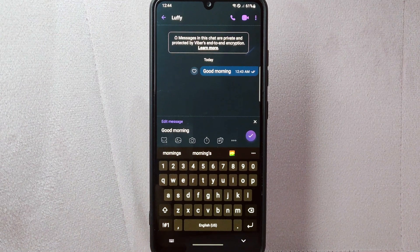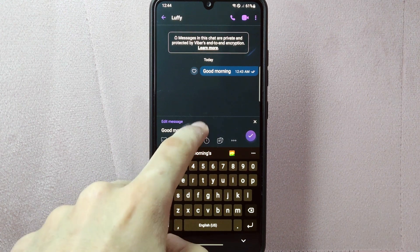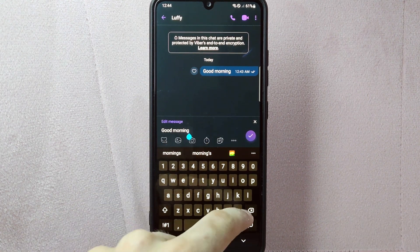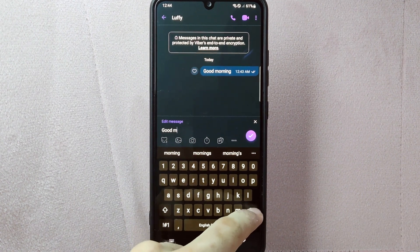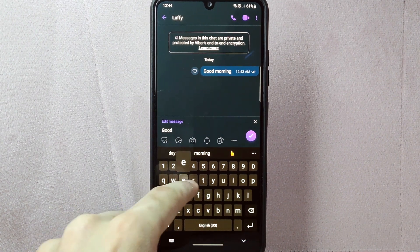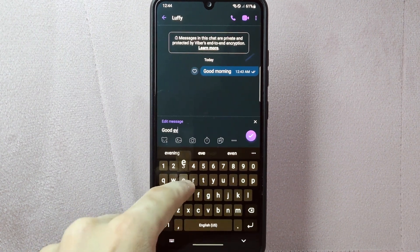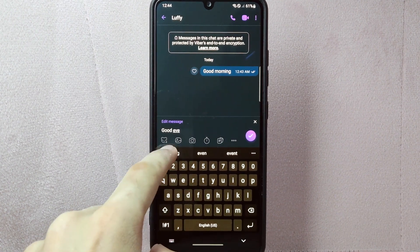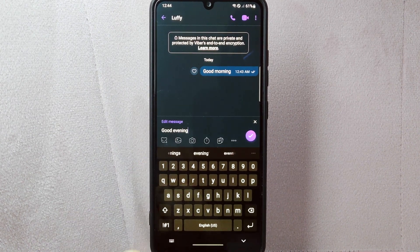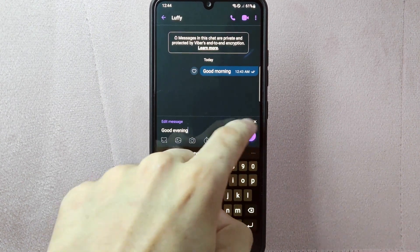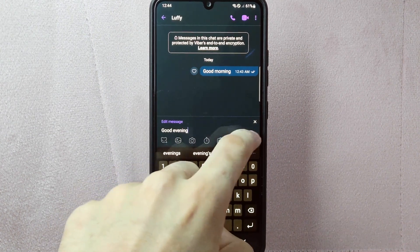After that, the message will then become editable, allowing you to make changes. Simply tap on the message box and edit the text as desired. Once you are done editing, tap on the check button to save the changes.